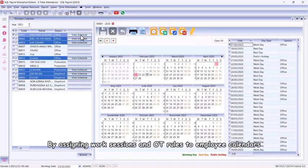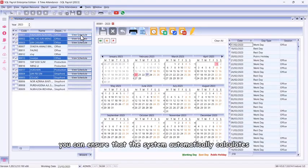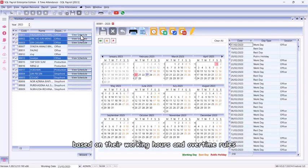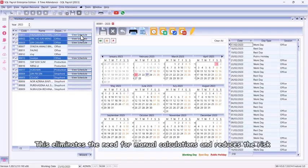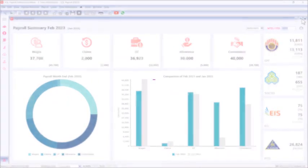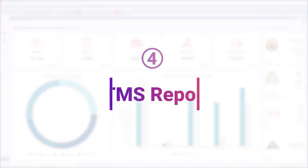By assigning work sessions and OT rules to employee calendars, you can ensure that the system automatically calculates their monthly payroll accurately based on their working hours and overtime rules. This eliminates the need for manual calculations and reduces the risk of errors in the payroll process. Part 4: E-TMS Reports.